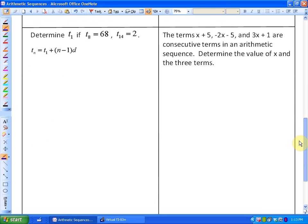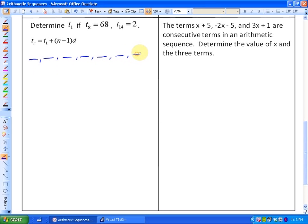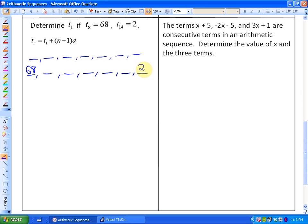The next question asks us to determine the first term, given that the 8th term is 68 and the 14th term is 2. If we look at the general formula, we have two unknowns — we don't know the first term and we don't know the common difference. We know that T8 equals 68 and T14 equals 2.